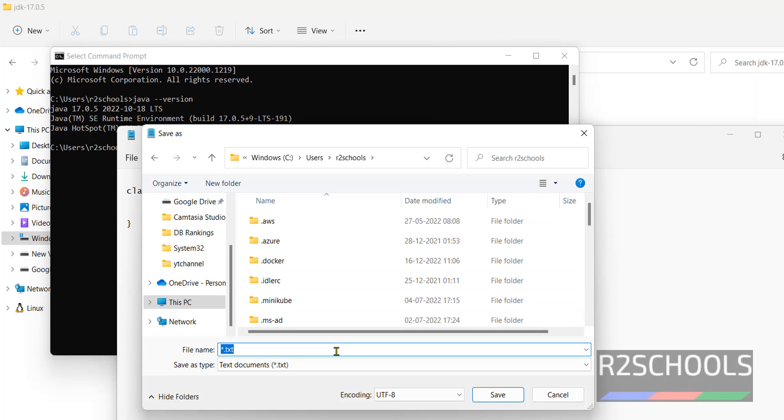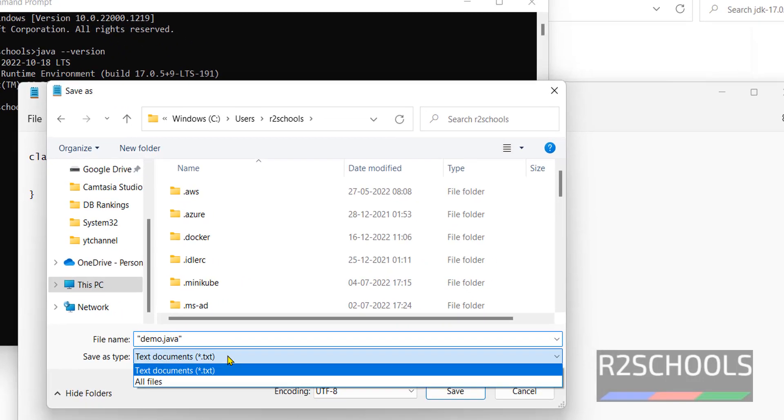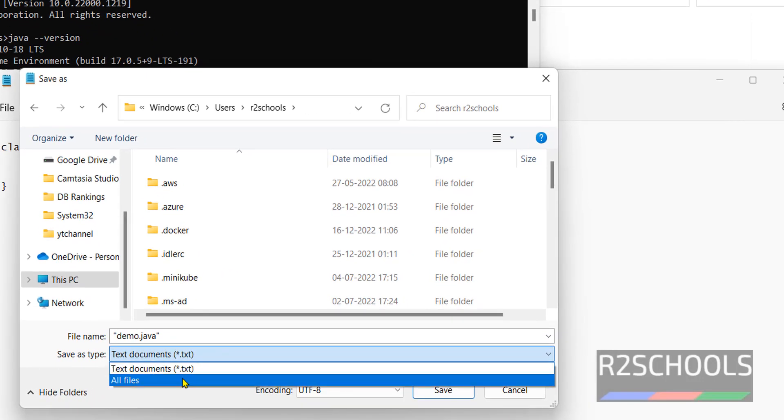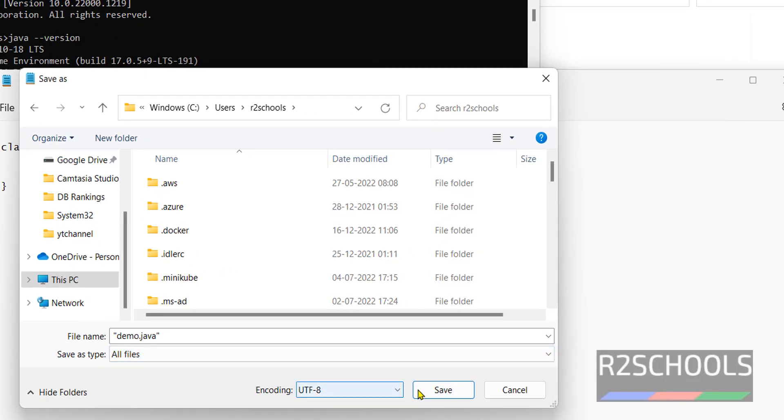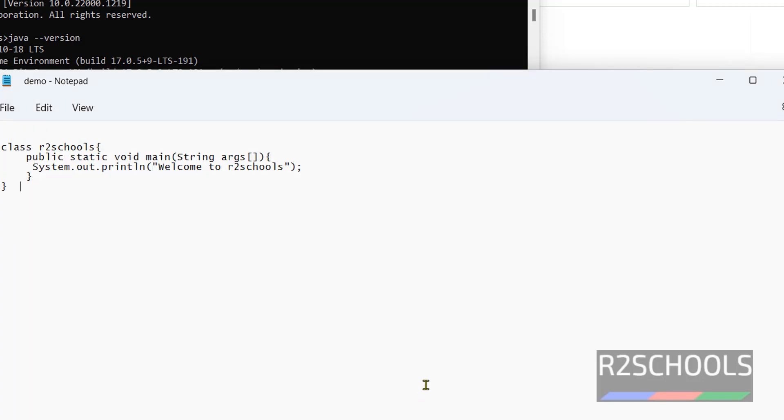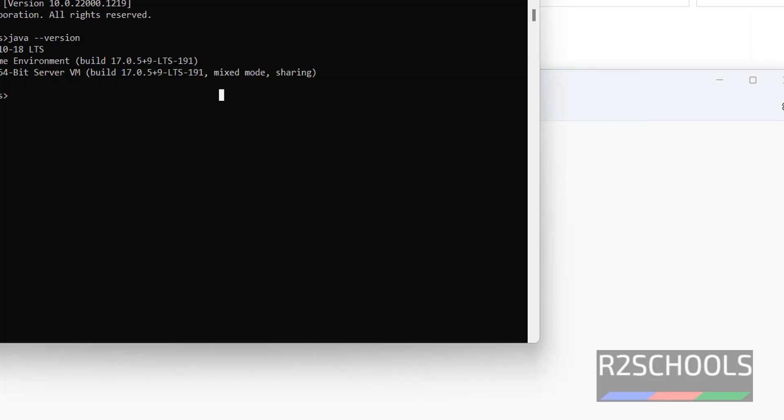The new file name is demo.java. It is better to give this in quotations. Then select all files and click on save. We have created a java file. Now we have to compile this one.